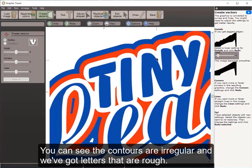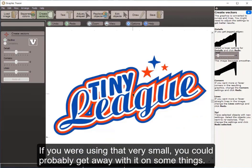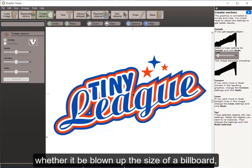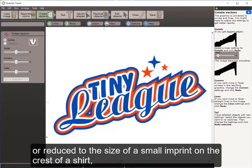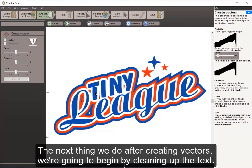You can see the contours are irregular and the letters are a bit rough. If you were using it very small you could probably get away with it, but we want this image to look perfect whether blown up to billboard size or reduced to a small imprint on a shirt crest or a promotional item. So the next thing we do is begin cleaning up the text.